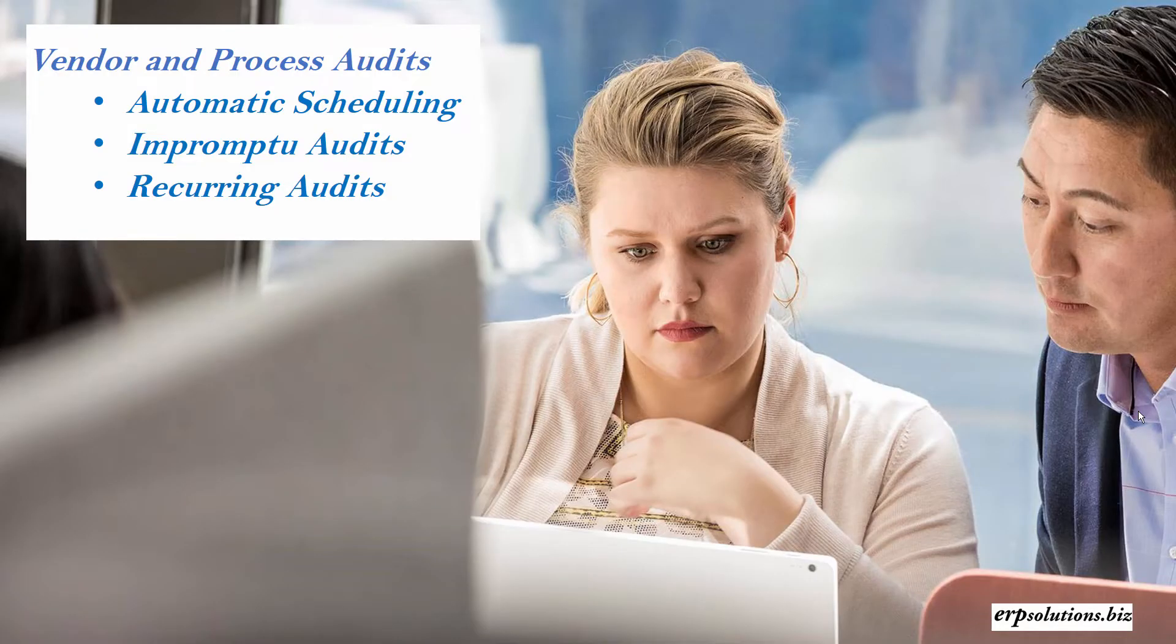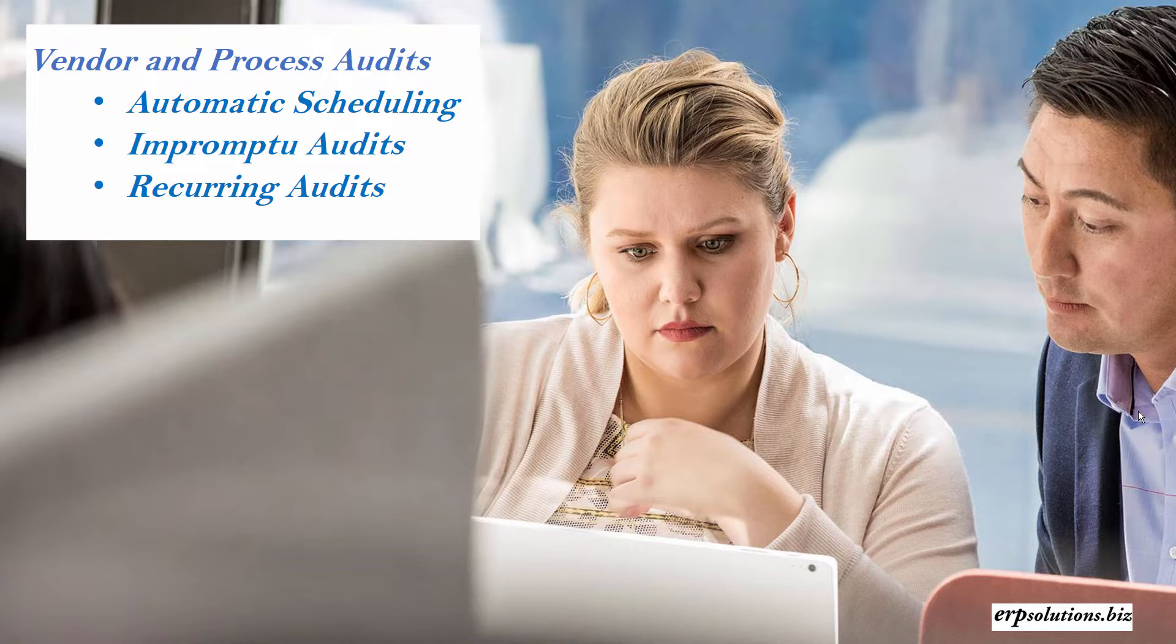Process and vendor audits can be automatically created and are called planned audits. Planned audits are predefined and are generated from schedules. These schedules are user-defined allowing audits to be planned for daily, weekly, monthly, or yearly. Recurring audits are also easily defined.